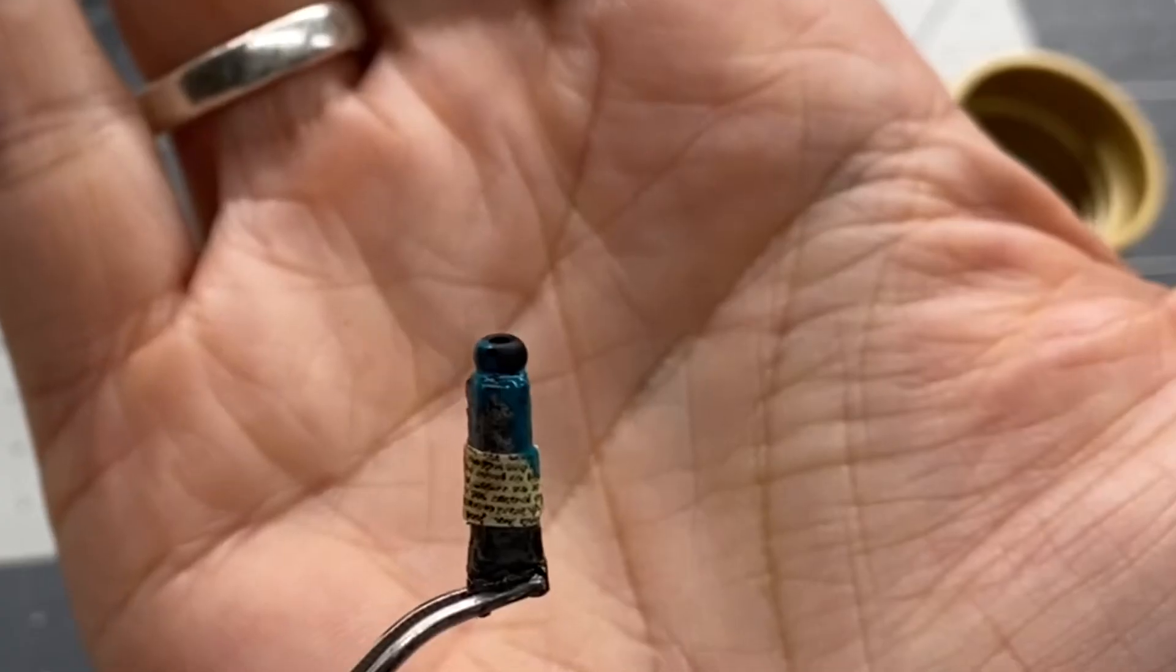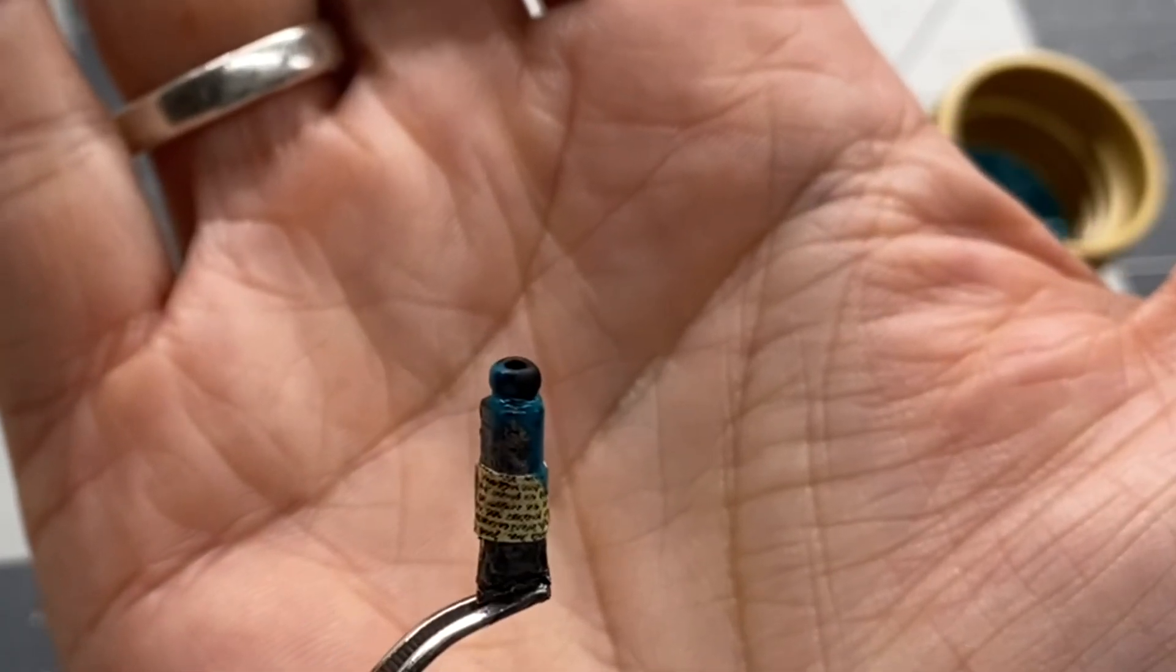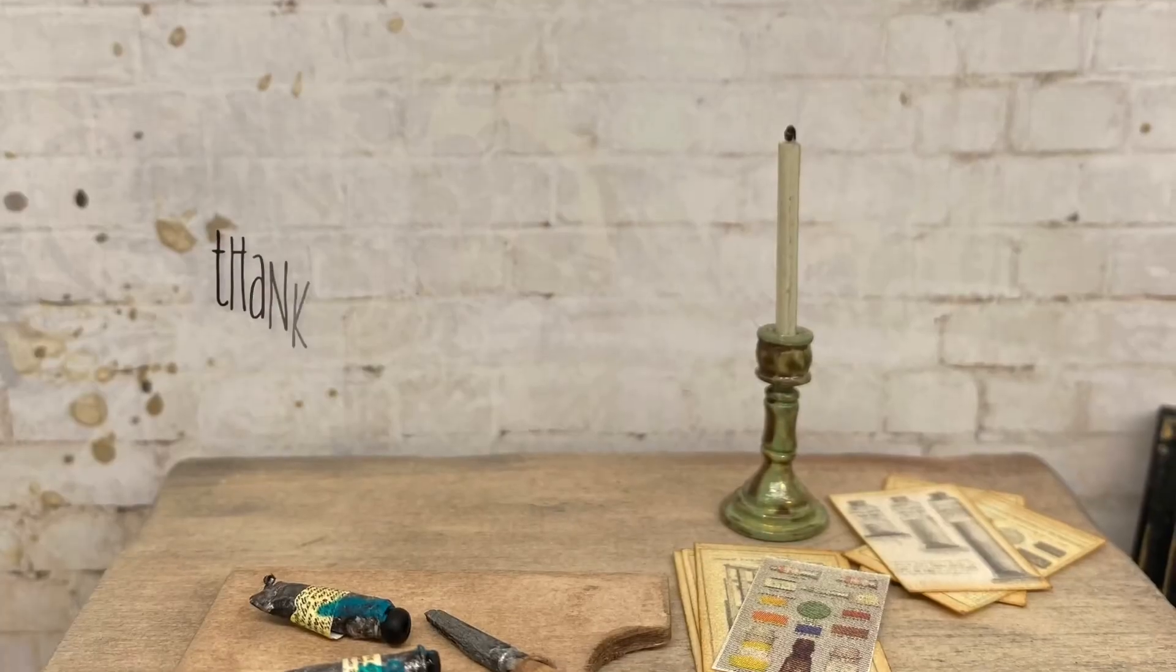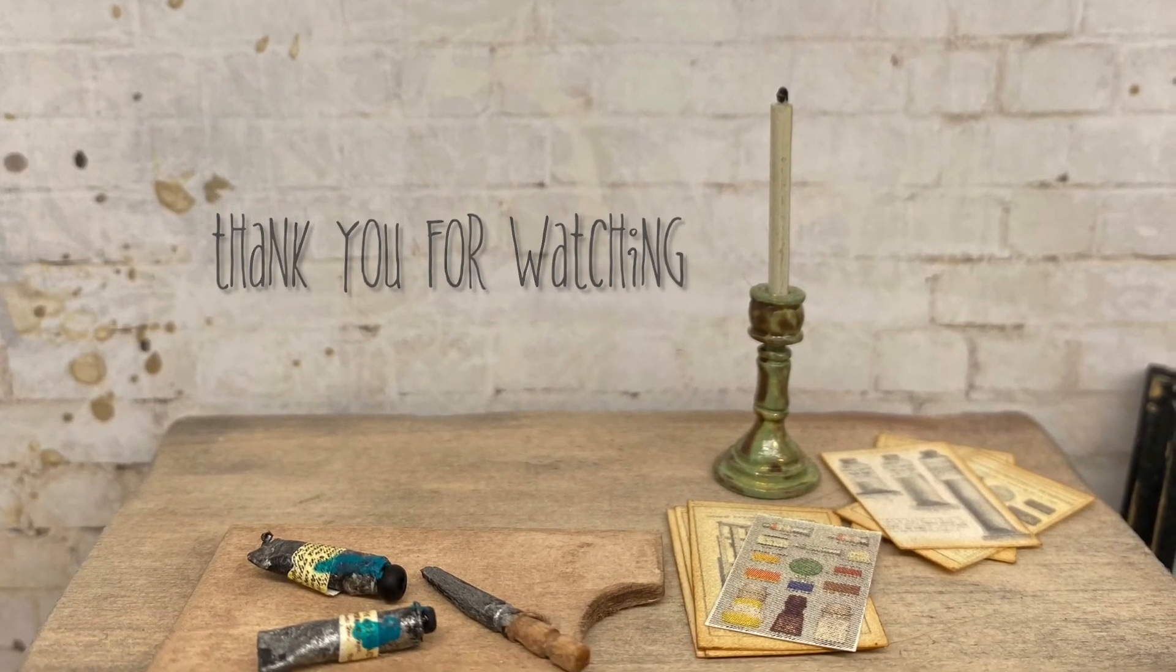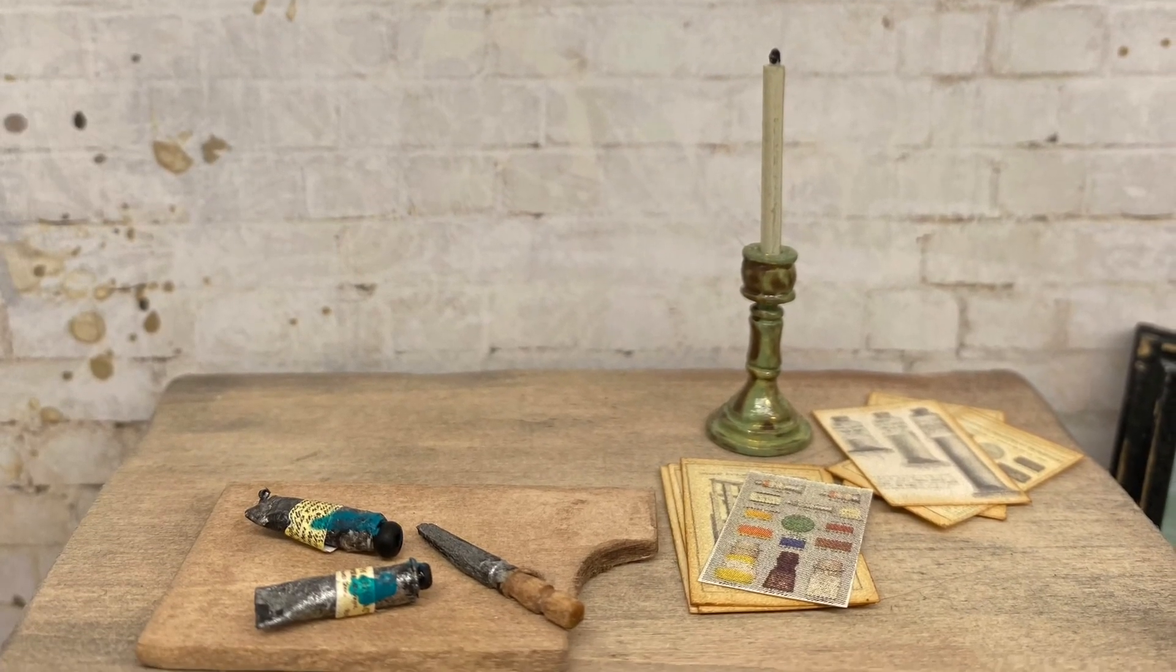And that's it. That's your final step. Here's your finished product. I really hope you enjoyed watching and thanks so much for stopping by my channel.